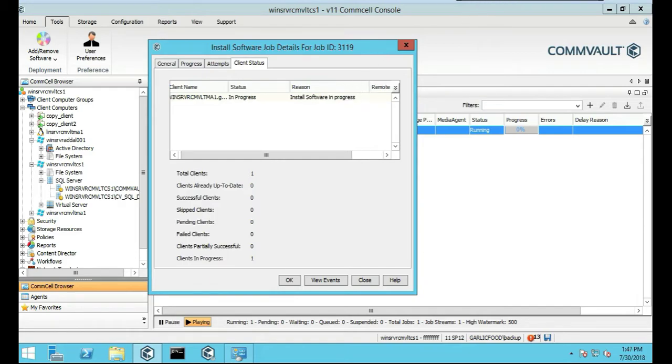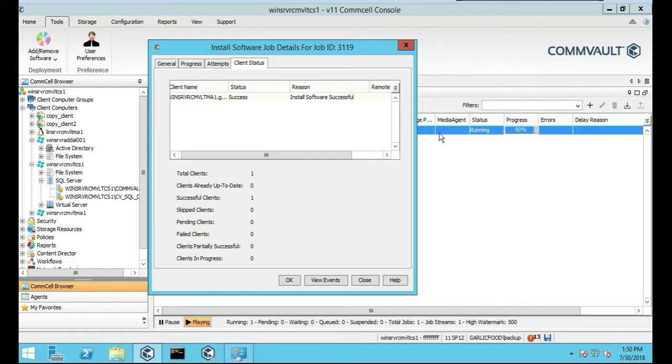Okay. Install software in progress. Okay. Looks like the software has been successfully installed. Fantastic. See it is. 90%.